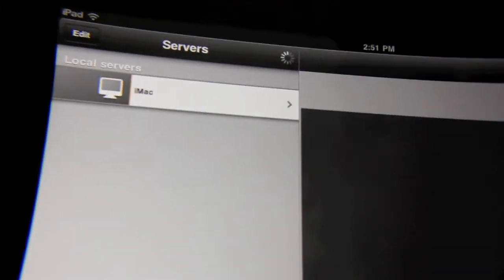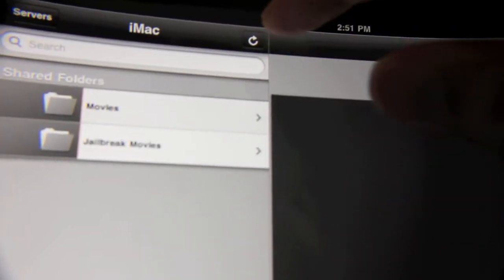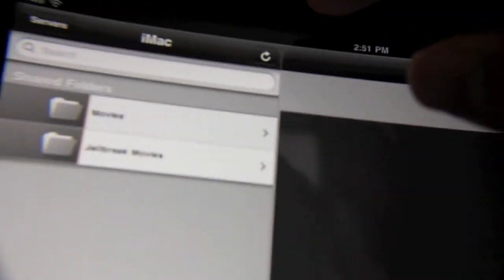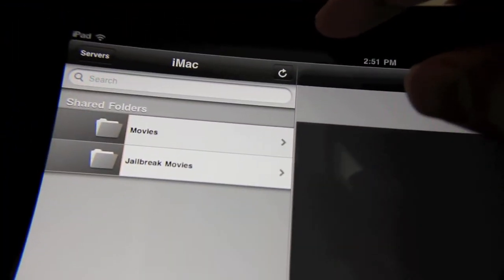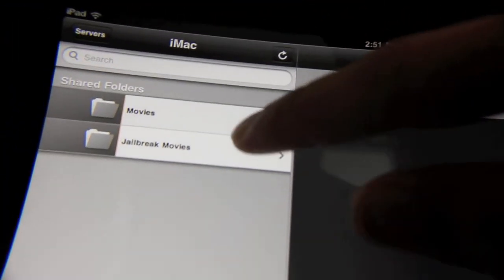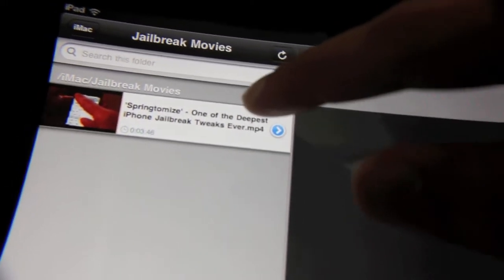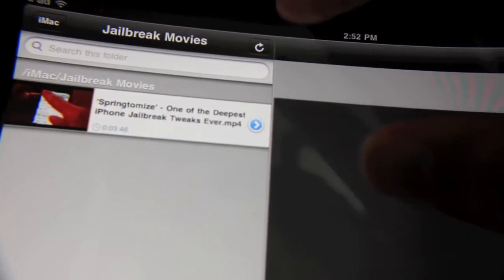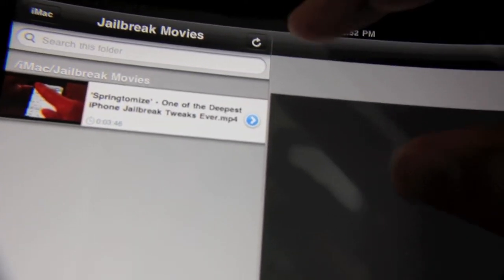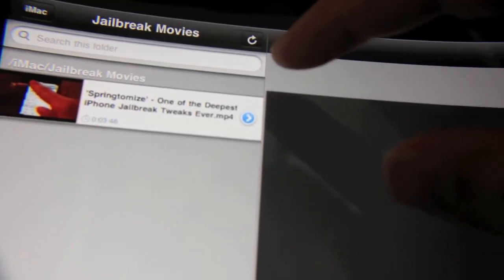It found my Mac. I have Jailbreak Movies here — tap that. There's a video for Springtomize, one of my favorite jailbreak tweaks.